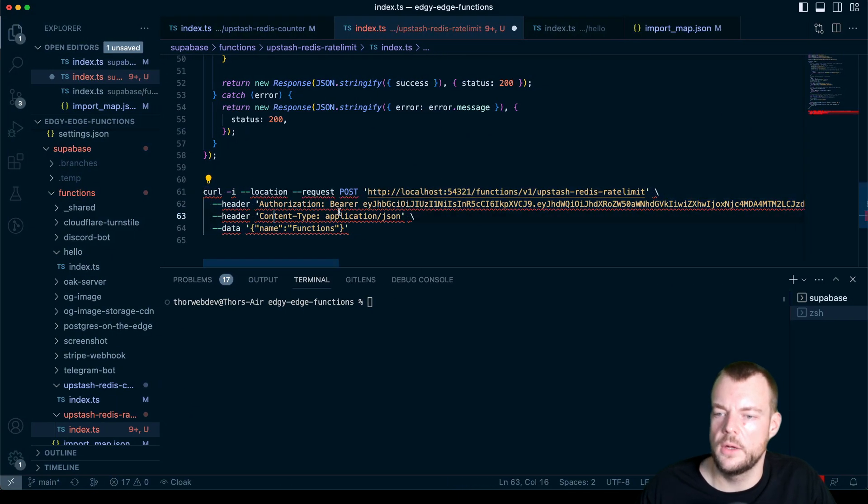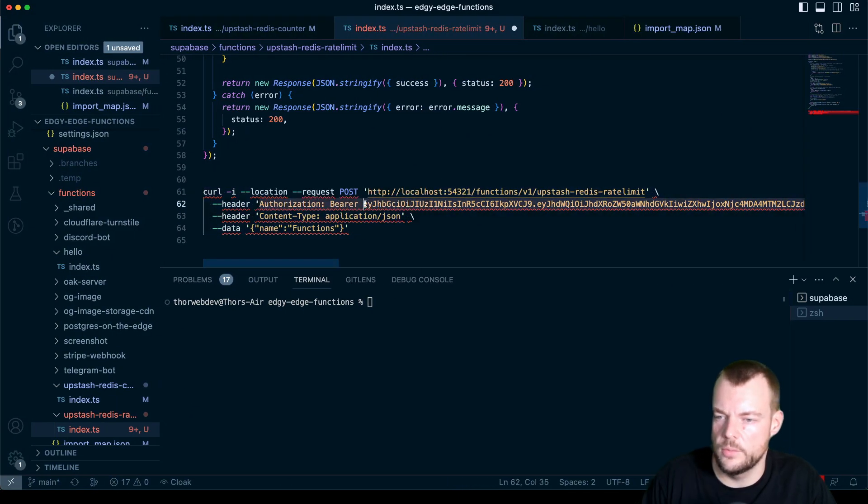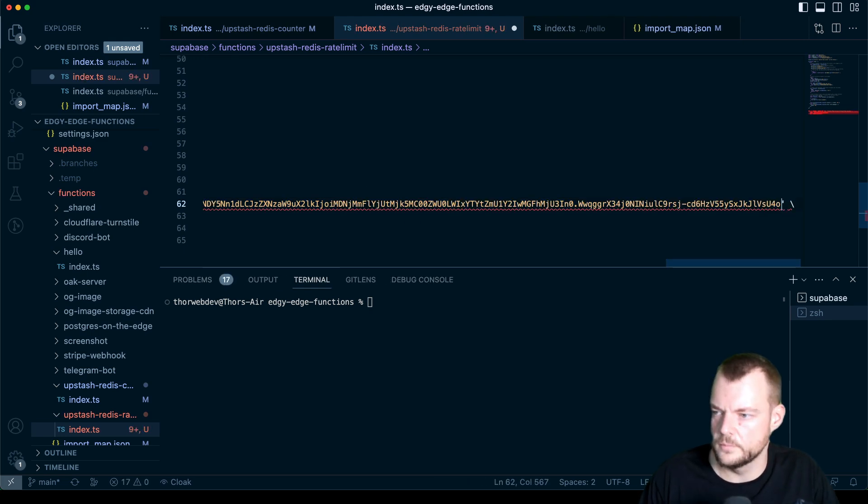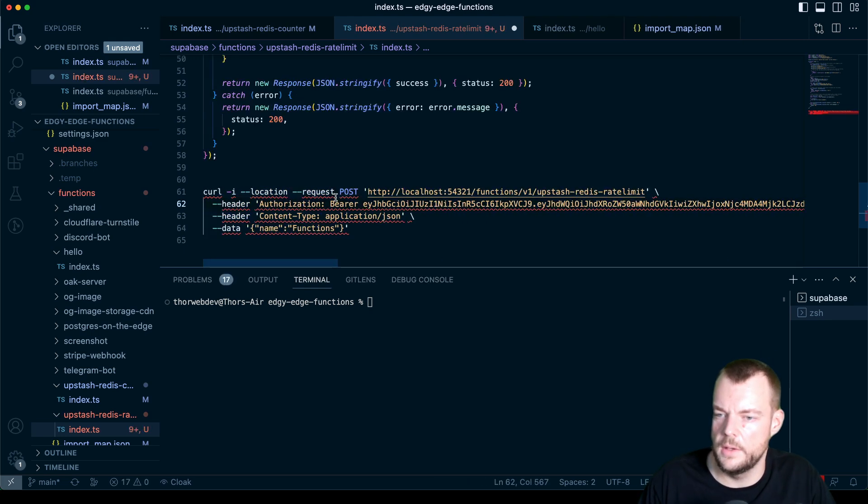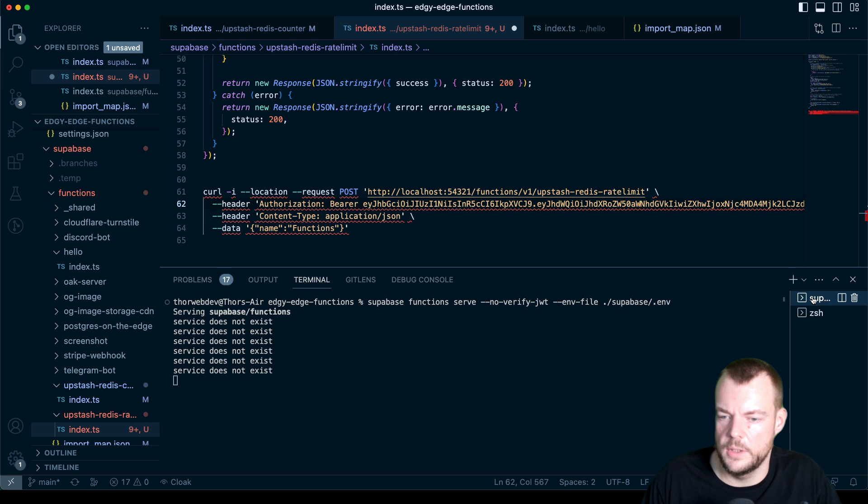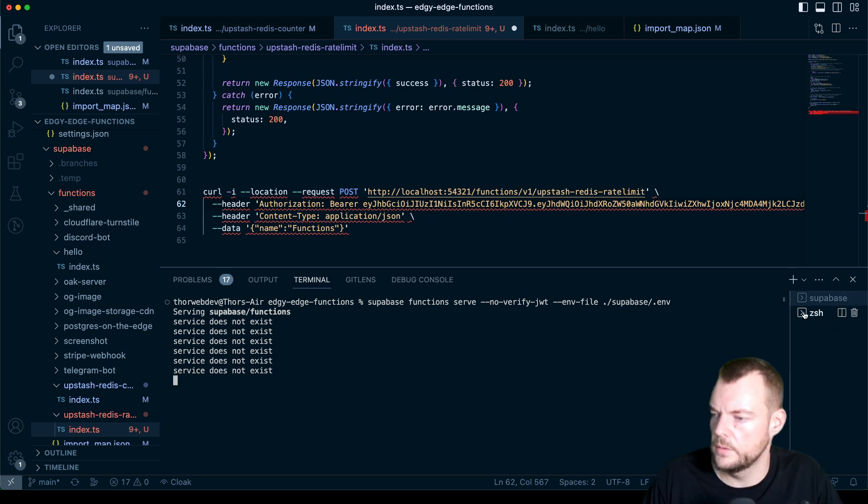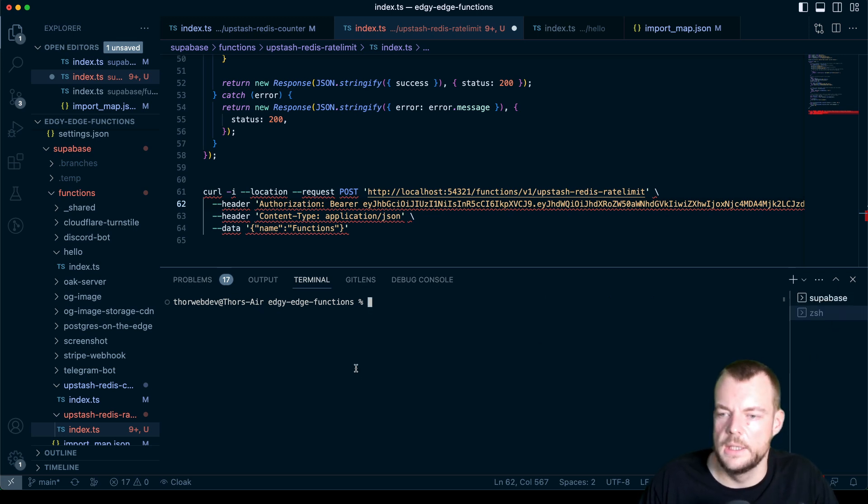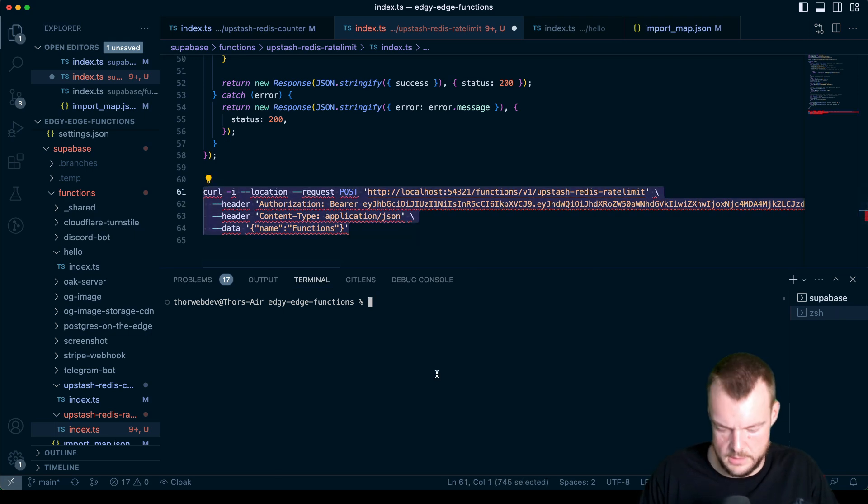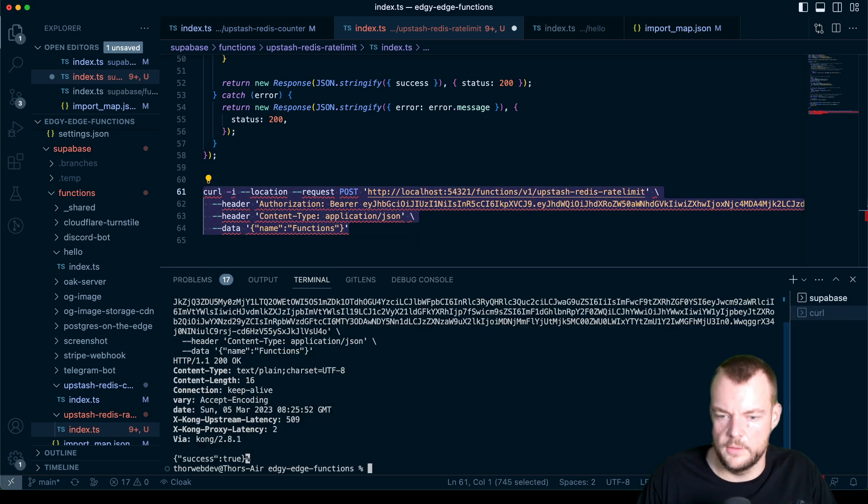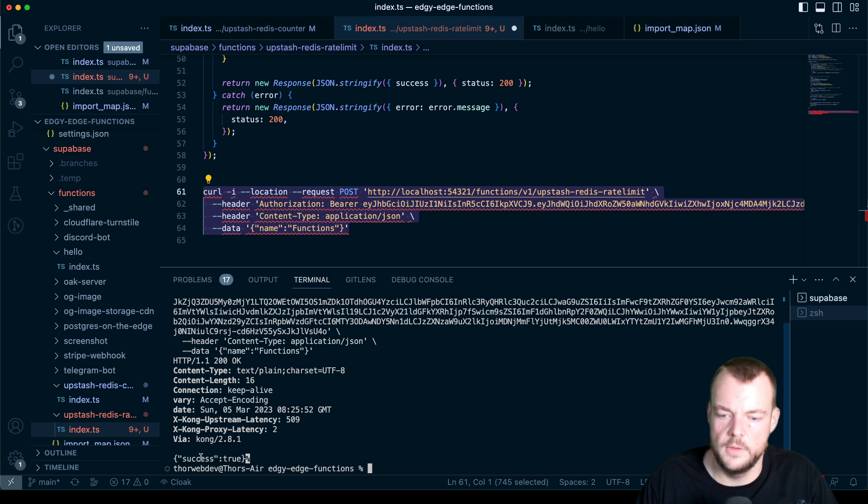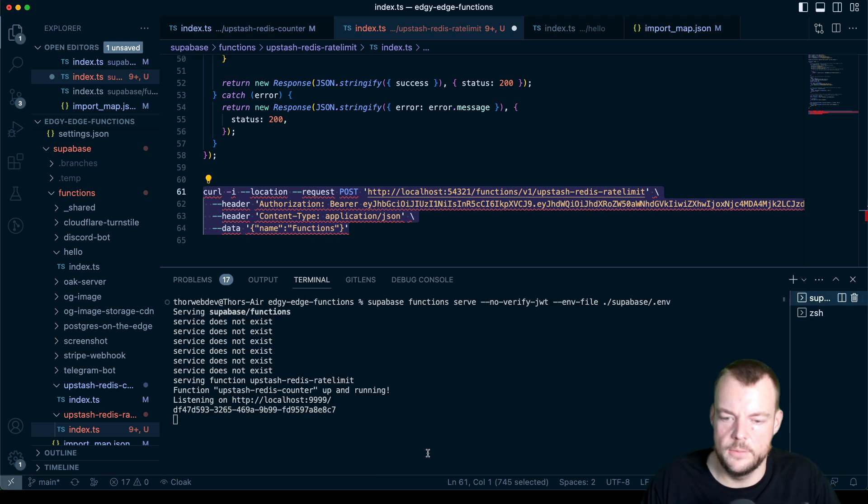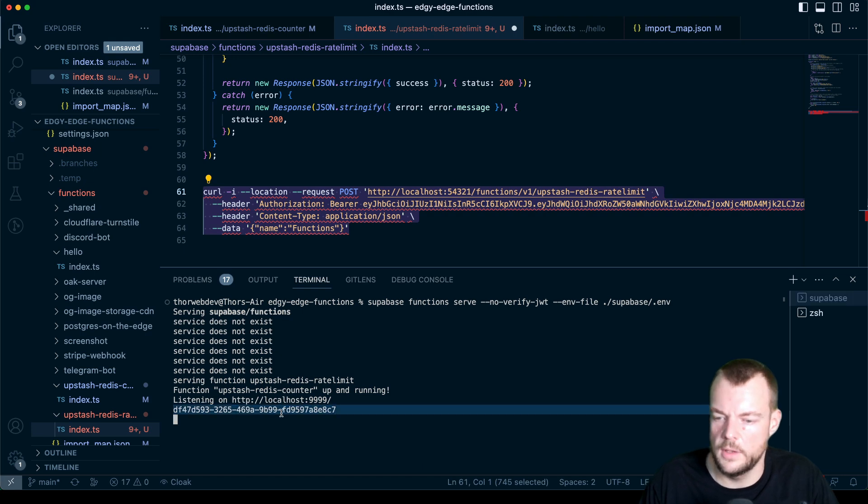And so what we can now do here is we can replace this here, I'll just need to make sure that we're still running. And so now what we can do is we can copy this curl command, we'll execute it. And so now we should see, success true. And here, we should actually get our user ID.